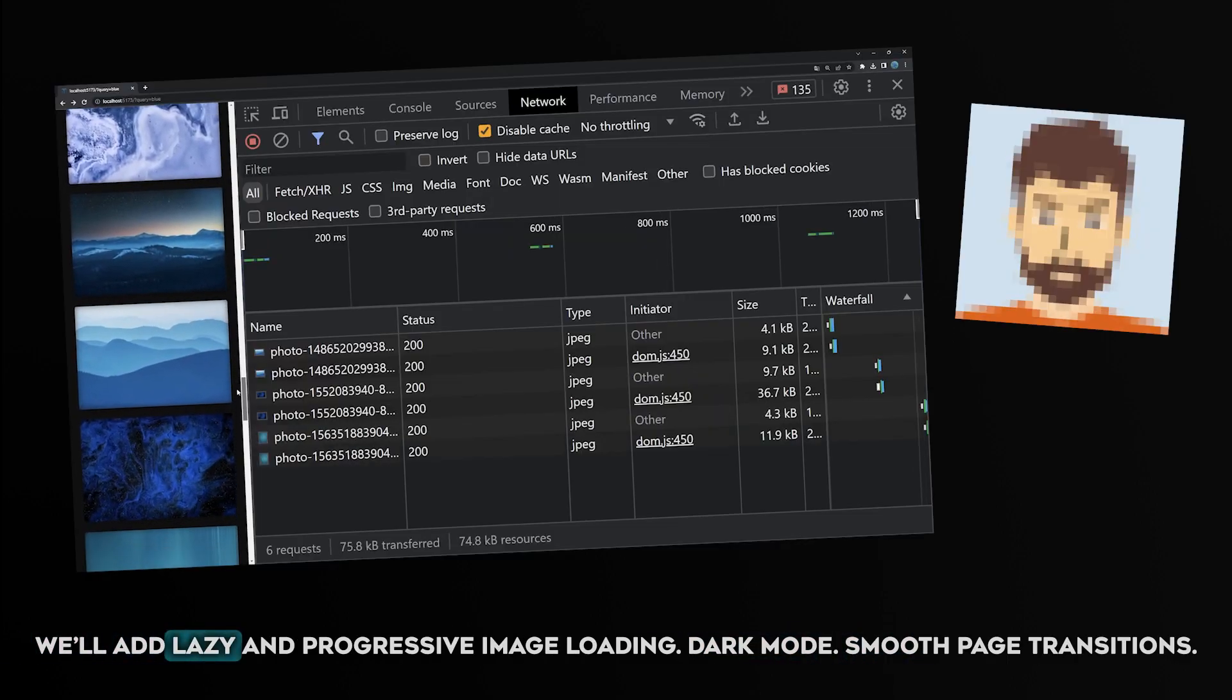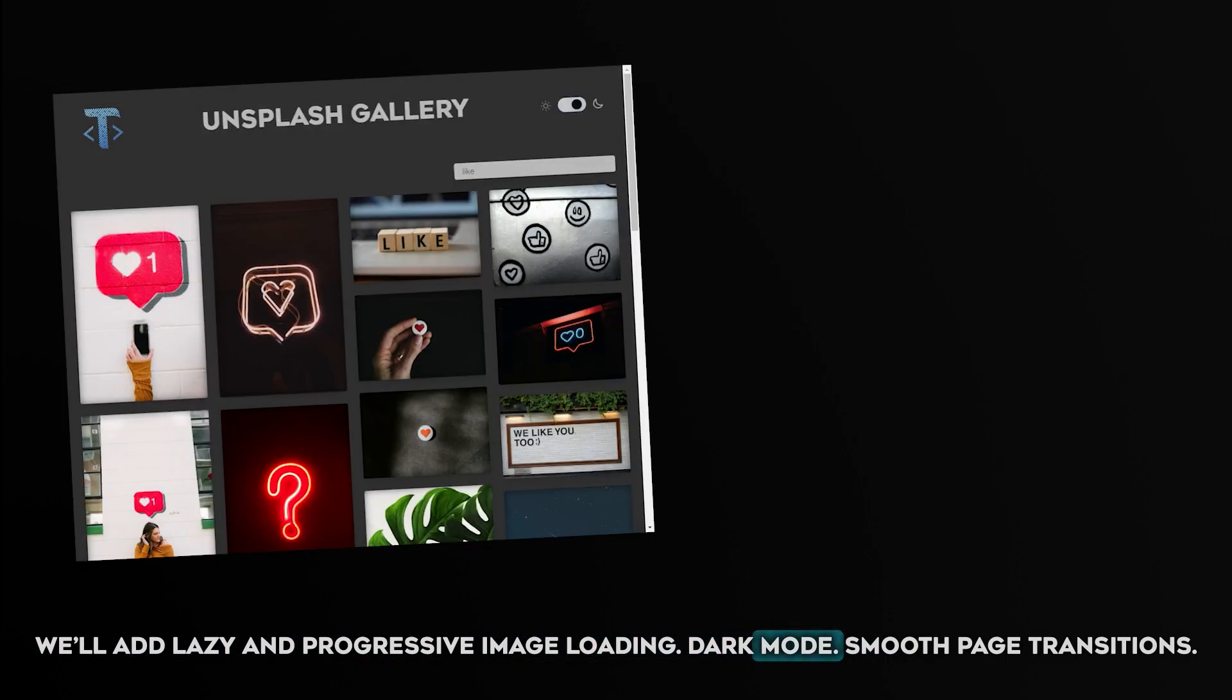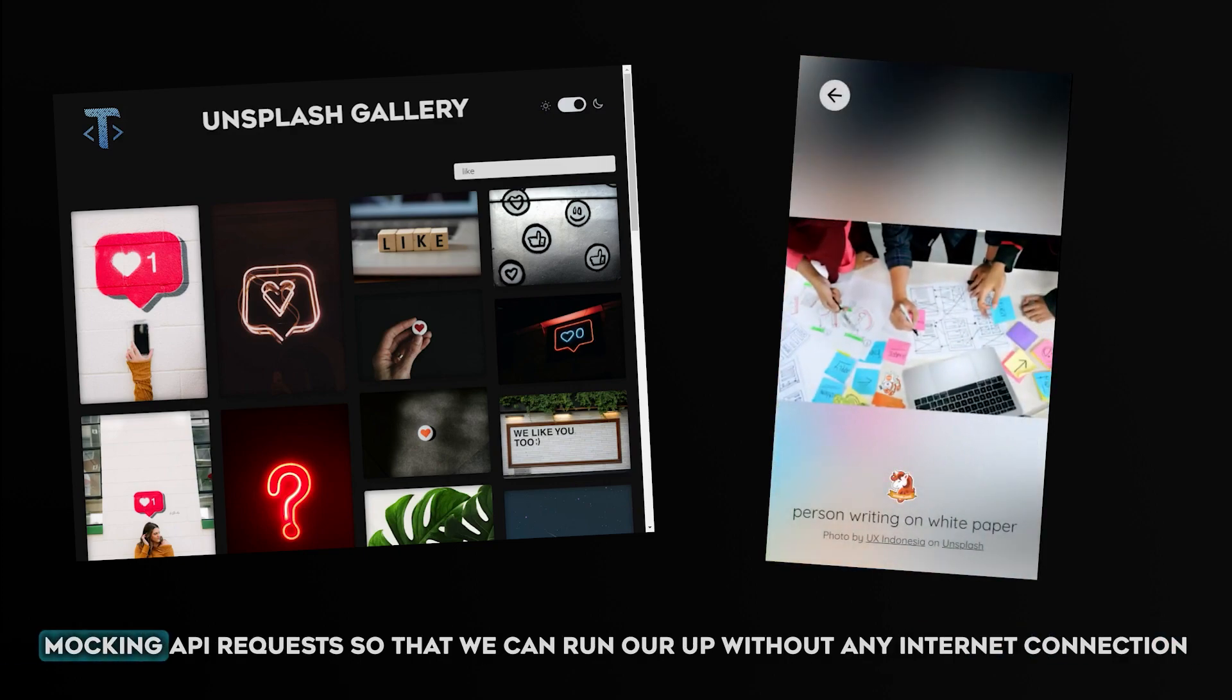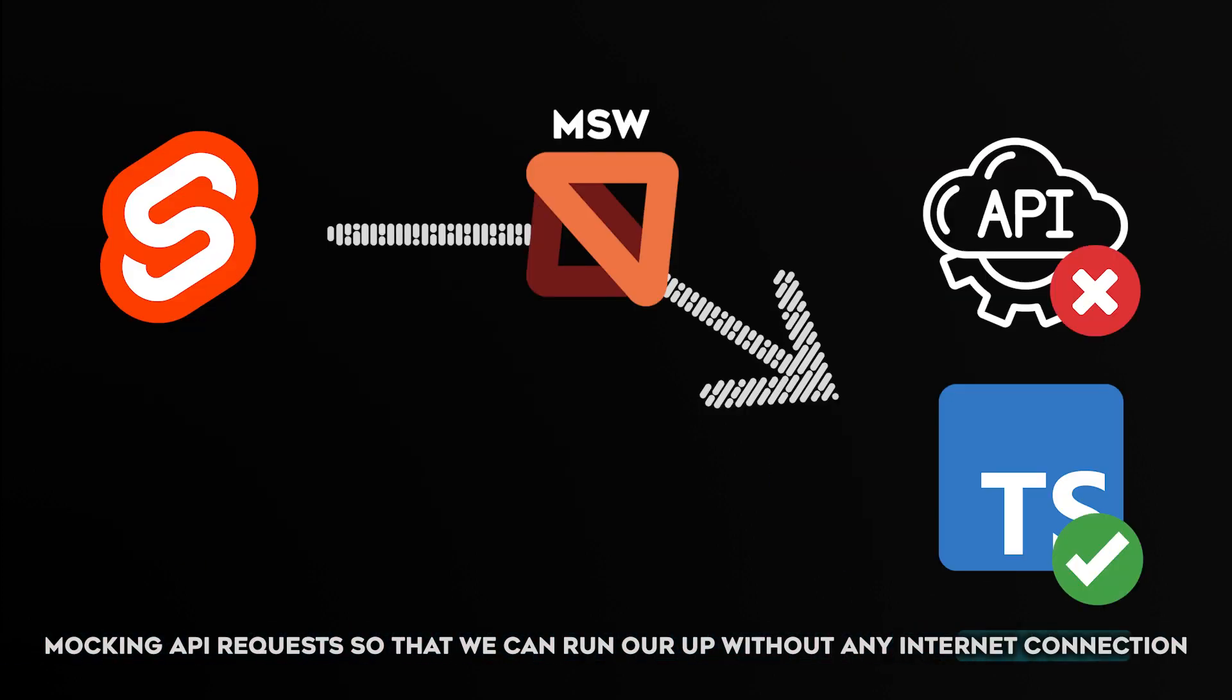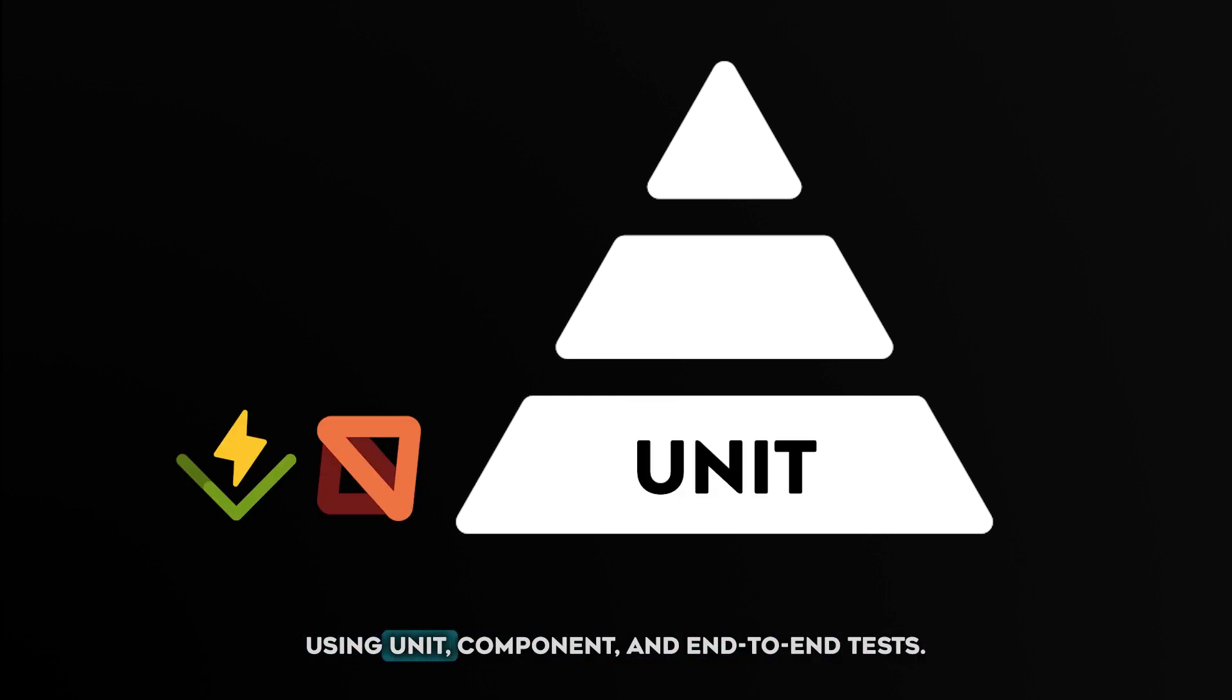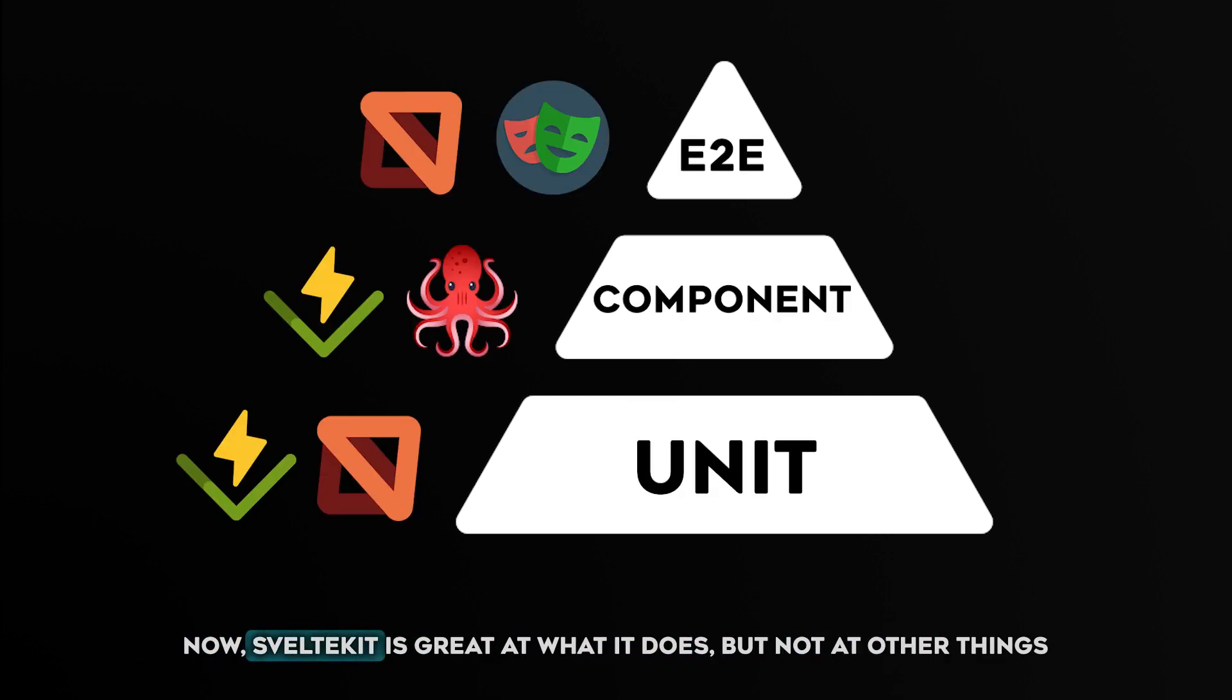We'll add lazy and progressive image loading, dark mode, smooth page transitions, mocking API requests so that we can run our app without any internet connection. And we'll include some serious good testing using unit, components, and end-to-end tests.